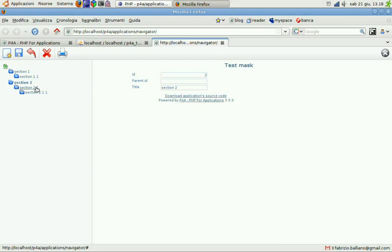So, this is just a quick tour of what P4A DB navigator could do for you. If you have questions, please write us on forum. Thank you for watching. See you soon.